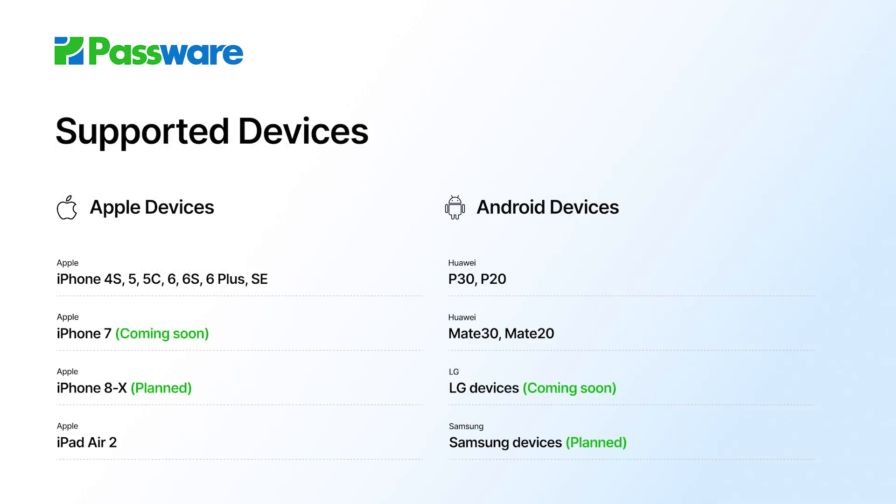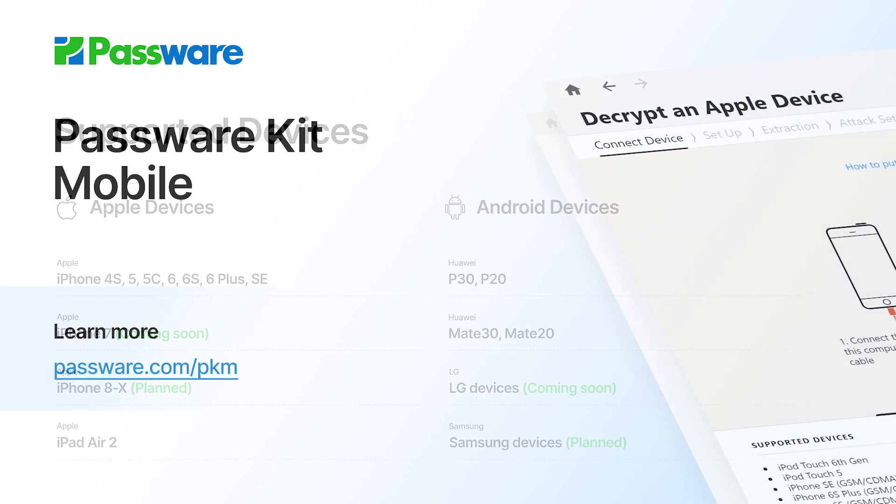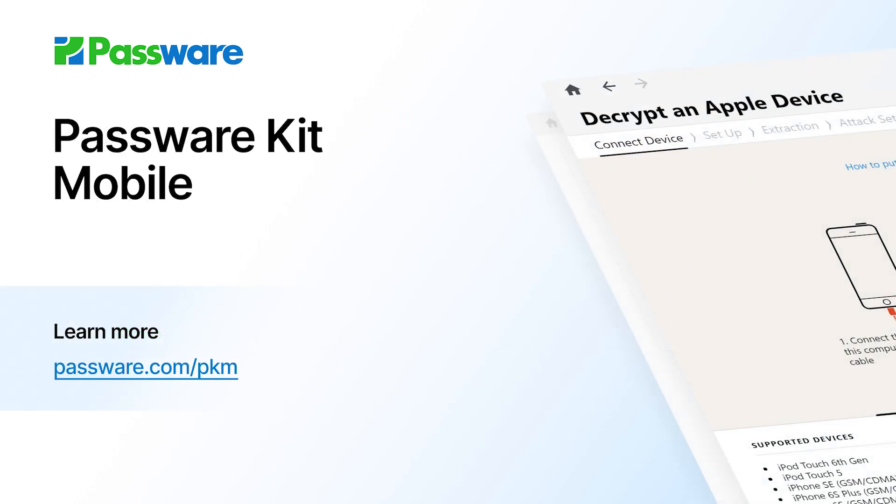The software supports over 130 mobile devices and will expand the range of supported devices with each update of the software. You can visit the Passware Kit Mobile product page to sign up for the latest updates on supported devices.